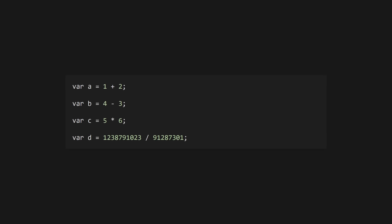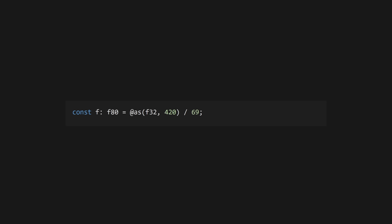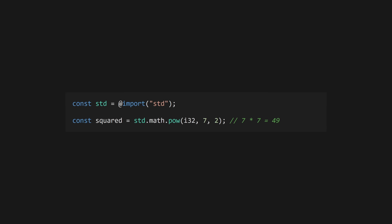Zig uses all the common operators like addition, subtraction, multiplication, division, etc. When dividing, Zig will use integer division unless the numerator or denominator is a float. There's no power operator, so use standard.math.pow from the standard library, which is imported using an import statement.